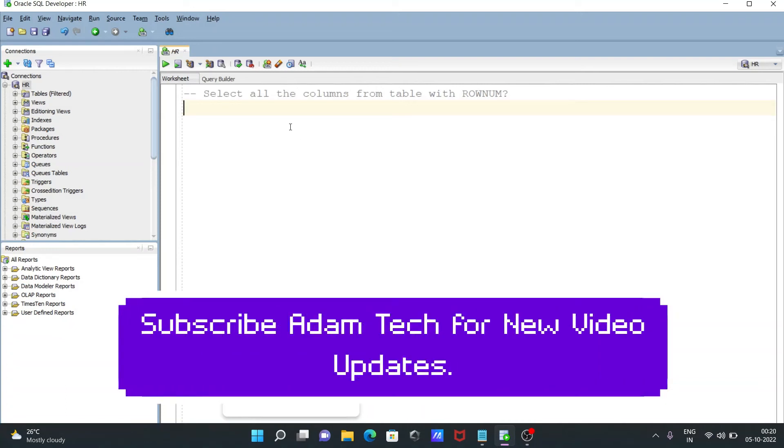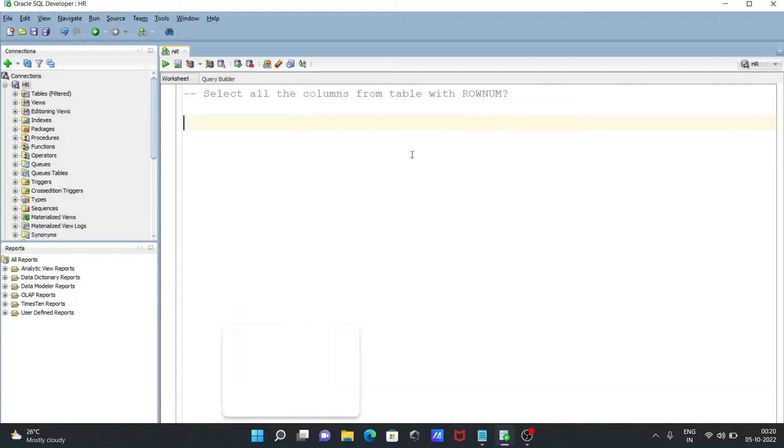Hello friends, in this video lecture I am going to discuss how to select all columns from a table with row number. Let's see the queries.